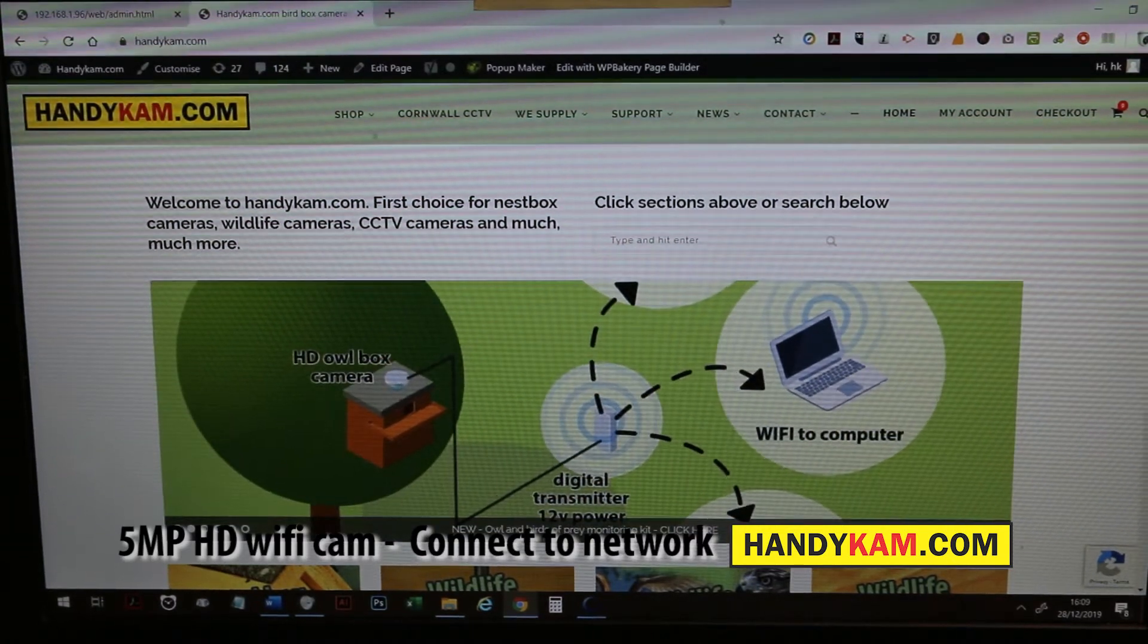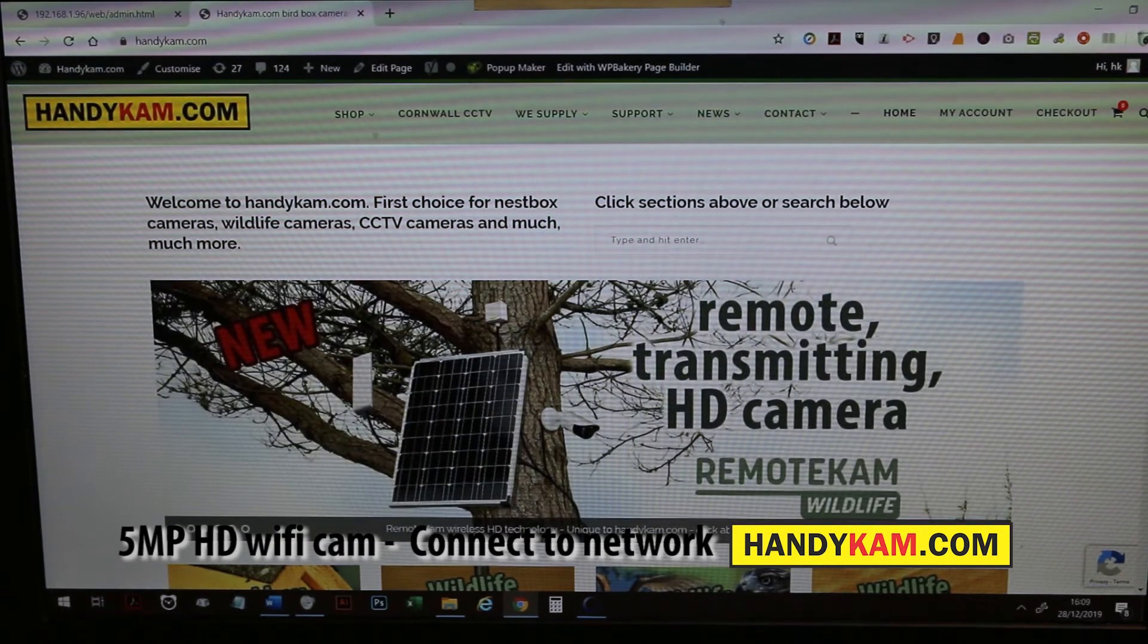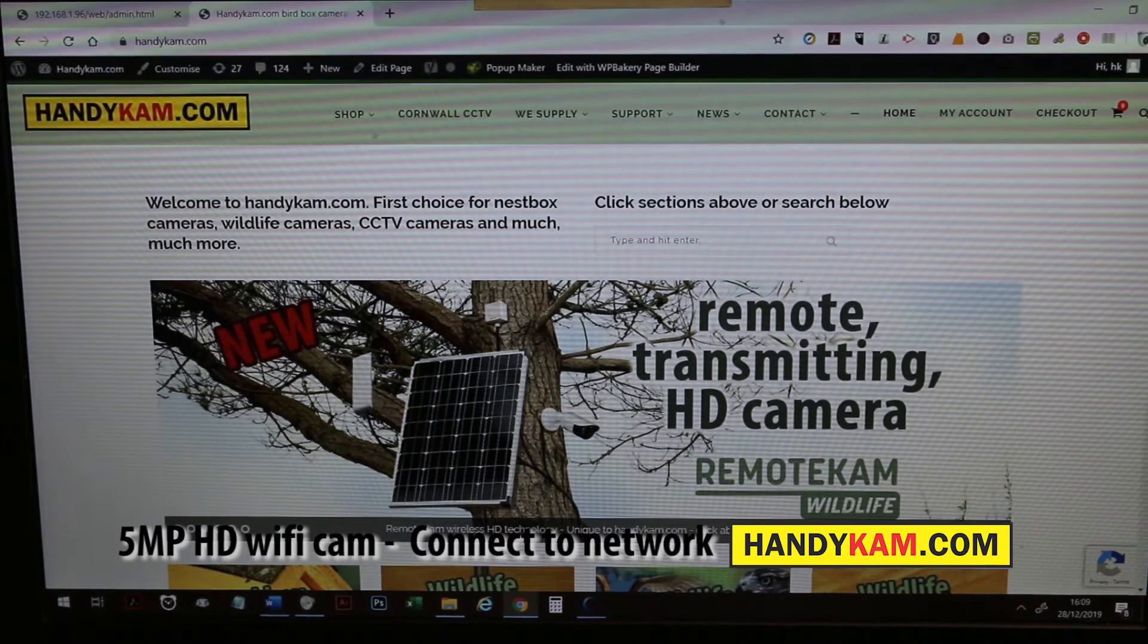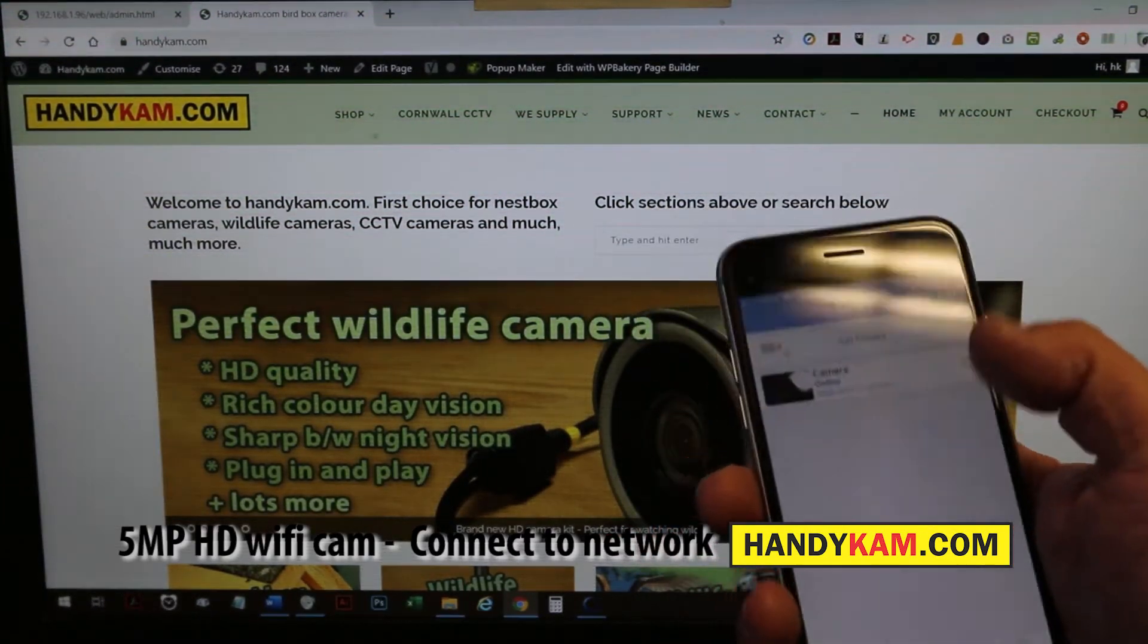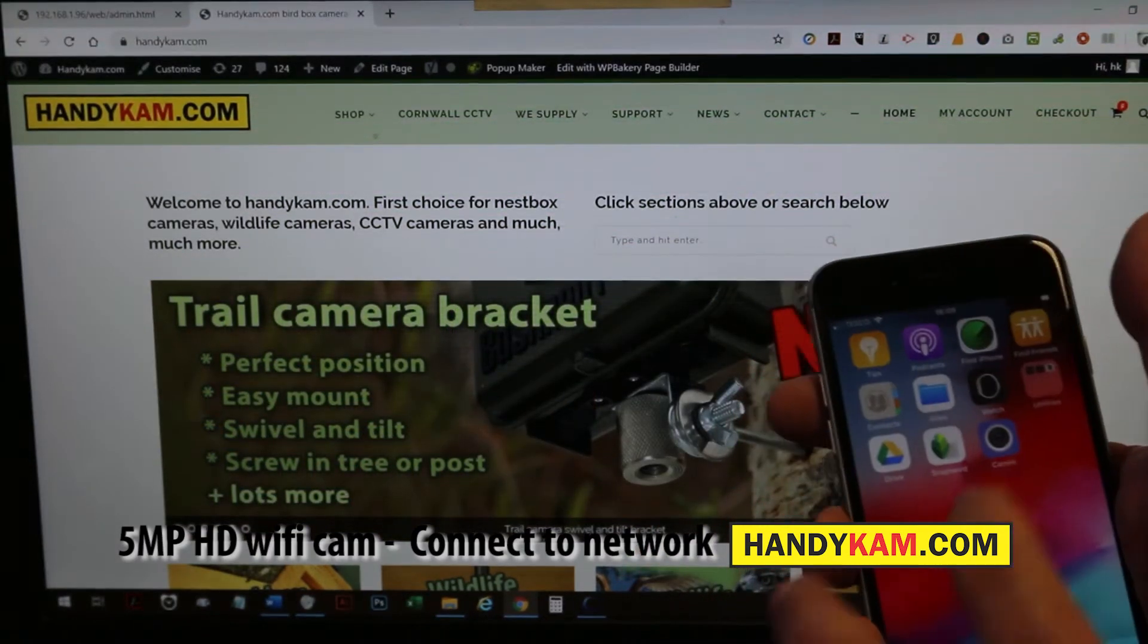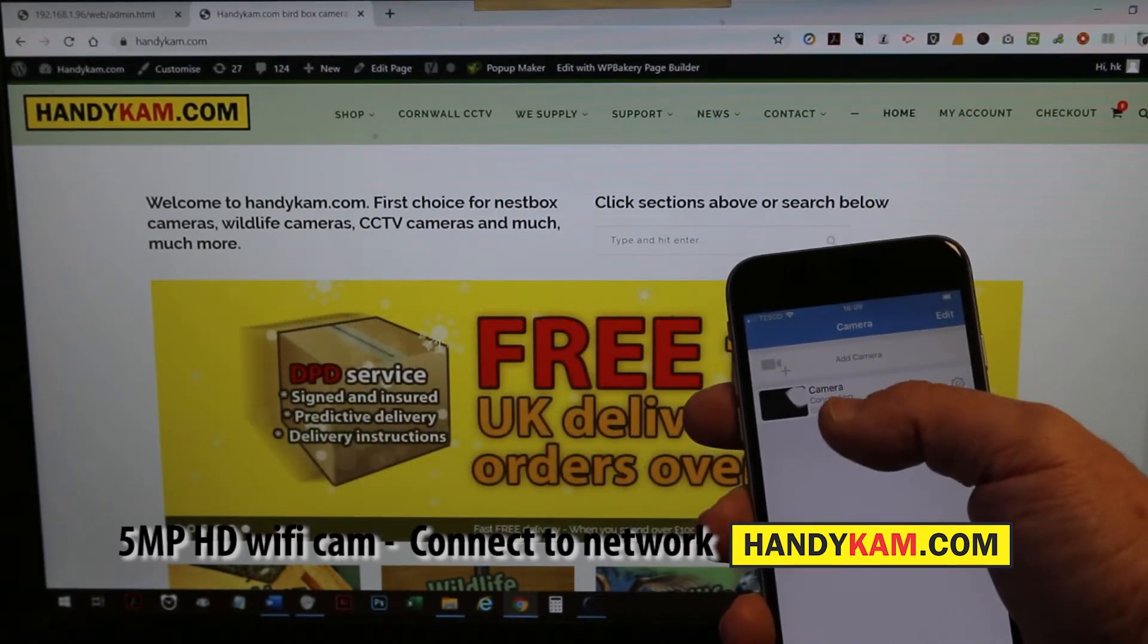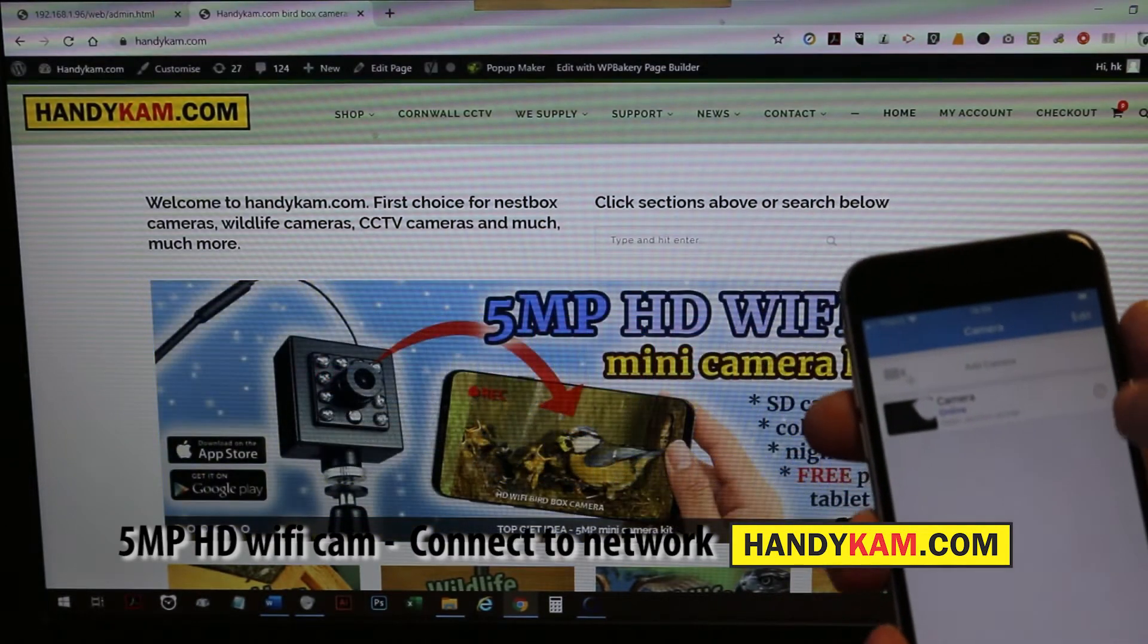From previous videos we showed you how to connect up to your mobile phone. Here we're using an iPhone 6, so it's exactly the same. As you can see, we've gone to Cam High and we've brought that up.